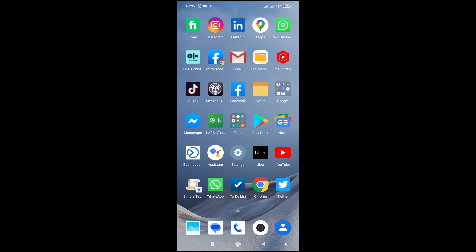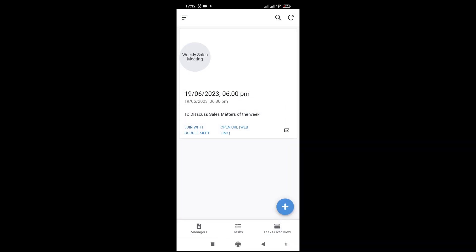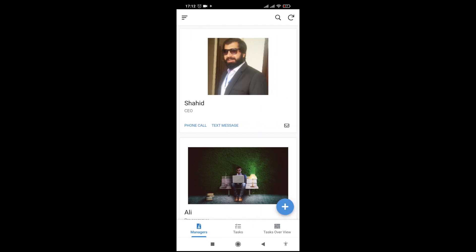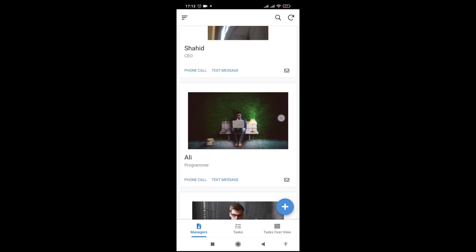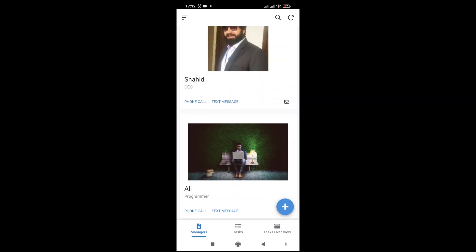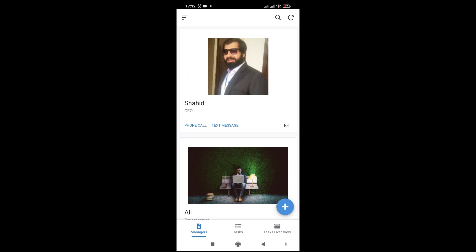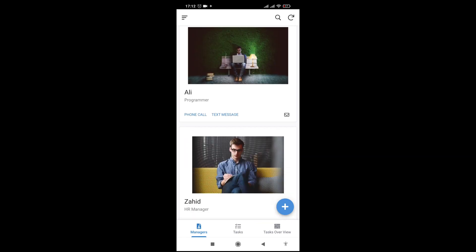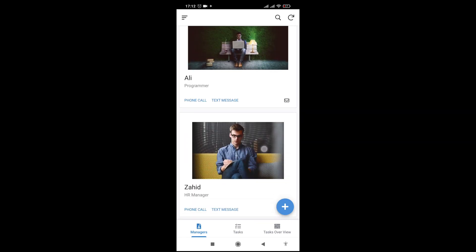Let me click it — it will open. This is a task management app, and these are the managers who will perform the tasks. We have three managers: a CEO, a programmer, and an HR manager.